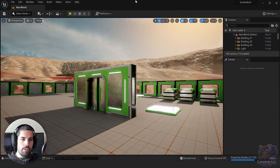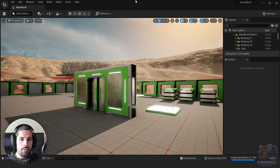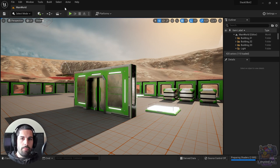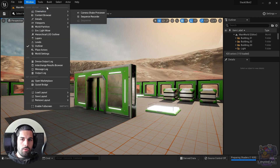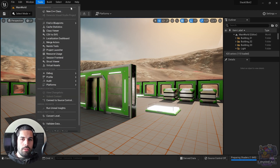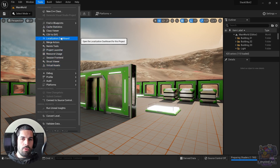So first things first, we need to find the localization dashboard in the different versions of the engine. For example, in Unreal Engine 5 Preview, you are going to find it in the Tools panel. We go to Tools and in the Tools panel, in the section Tools, you can see the localization dashboard.